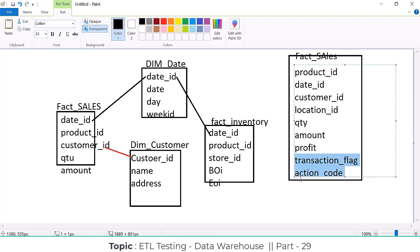These attributes are unrelated to the dimension tables. Either transactional codes, flags, or text attributes that are going to be stored into the fact table - those we call junk dimensions or dirty dimensions.